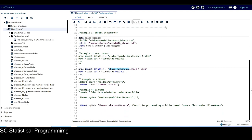For Example 3, the libname statement, in the SAS program it shows '/folders/myfolders' in quotation marks, and we just need to change this part to '/home/c.sharex'.